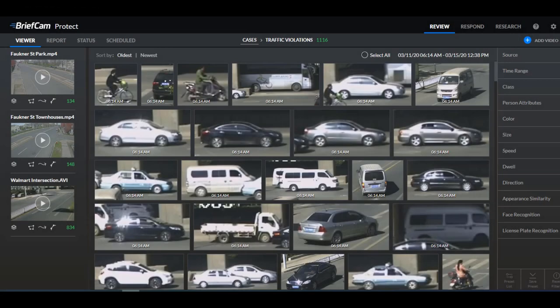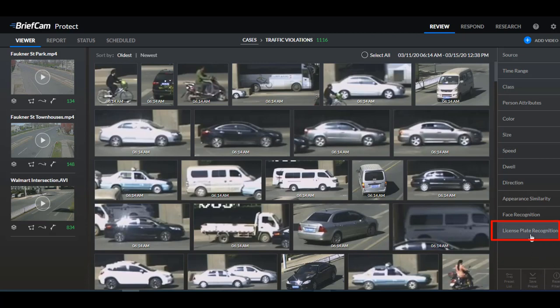Now let's have a look at the product itself and you'll see here in the filters that we've added this new filter for license plate recognition.